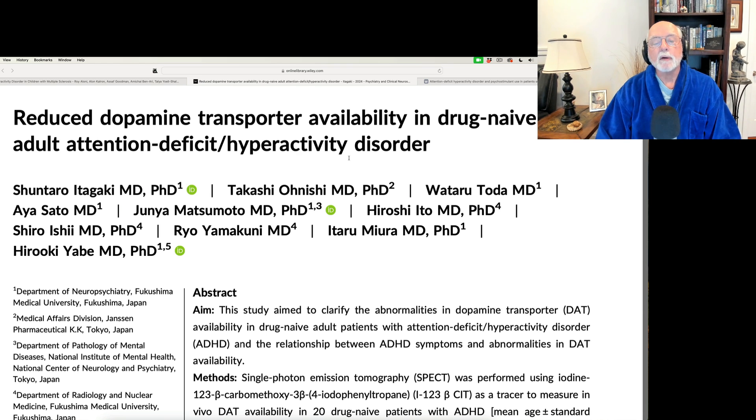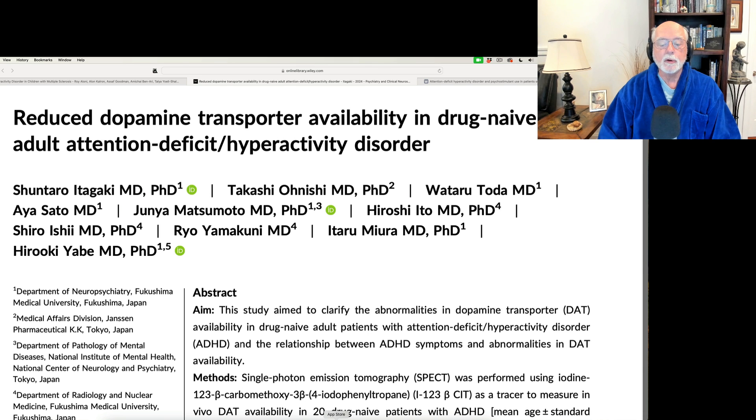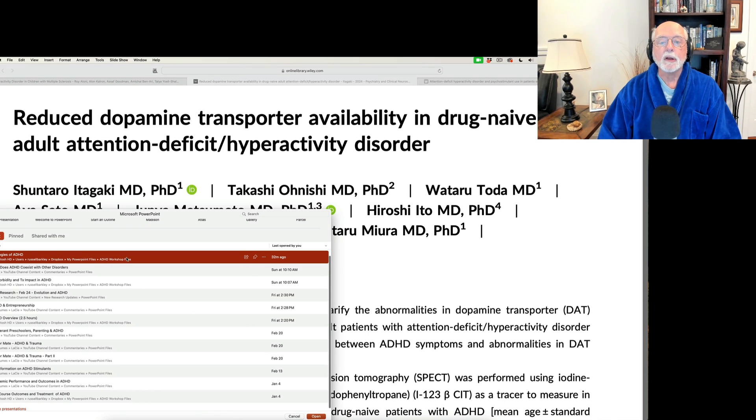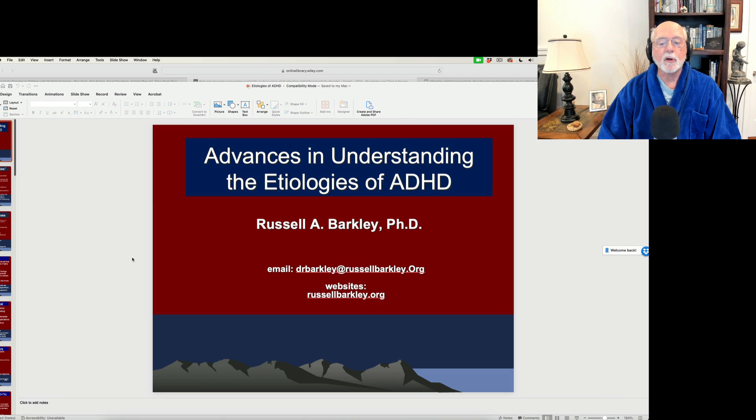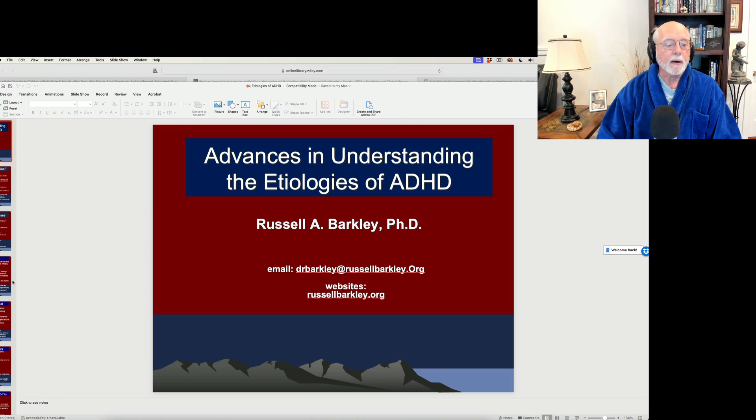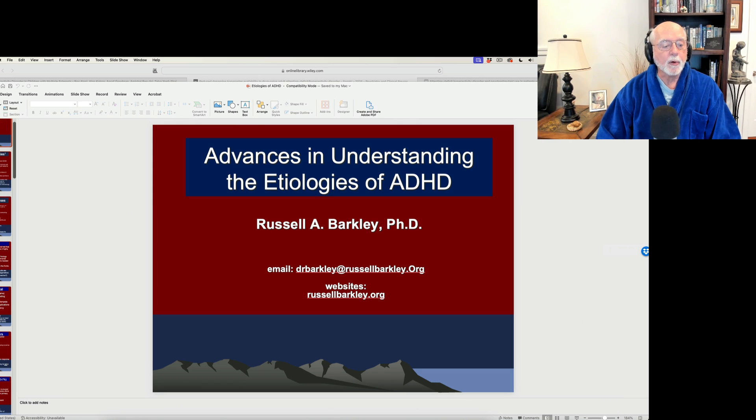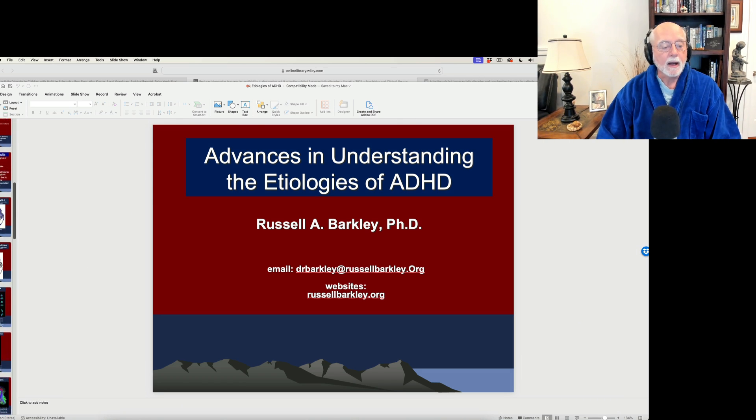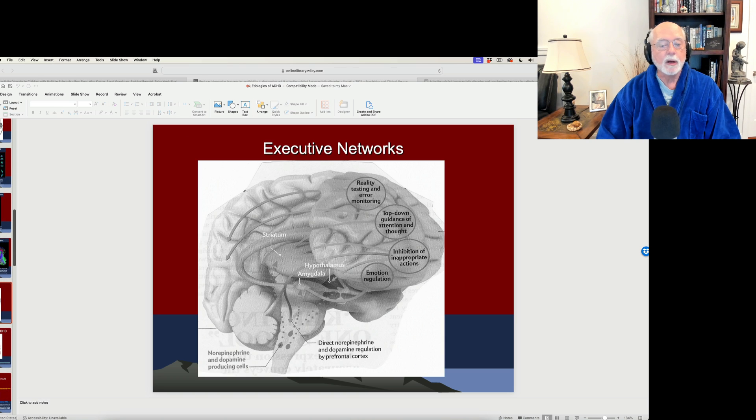We're not going to cover that at this point, but I thought what I would do is to show you at least where this is coming from. So let's open up our PowerPoint here that I use for my lecture on etiologies of ADHD. And here we go.